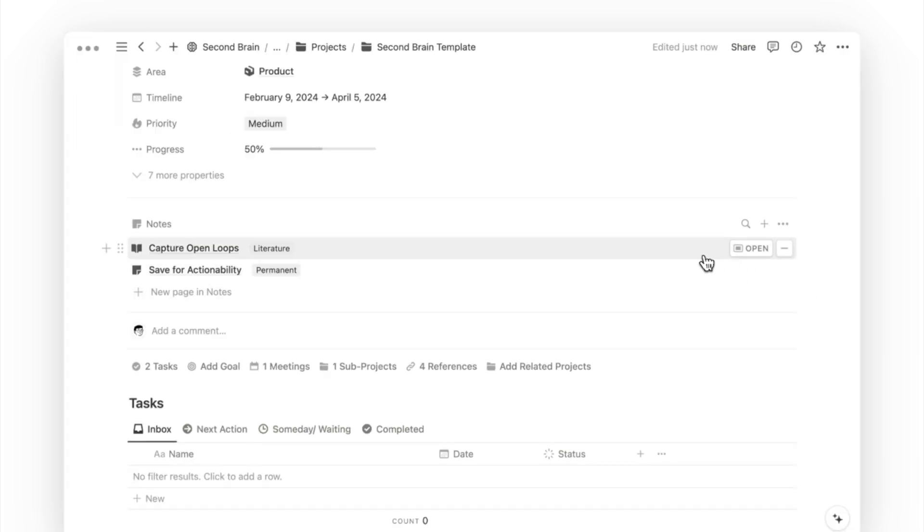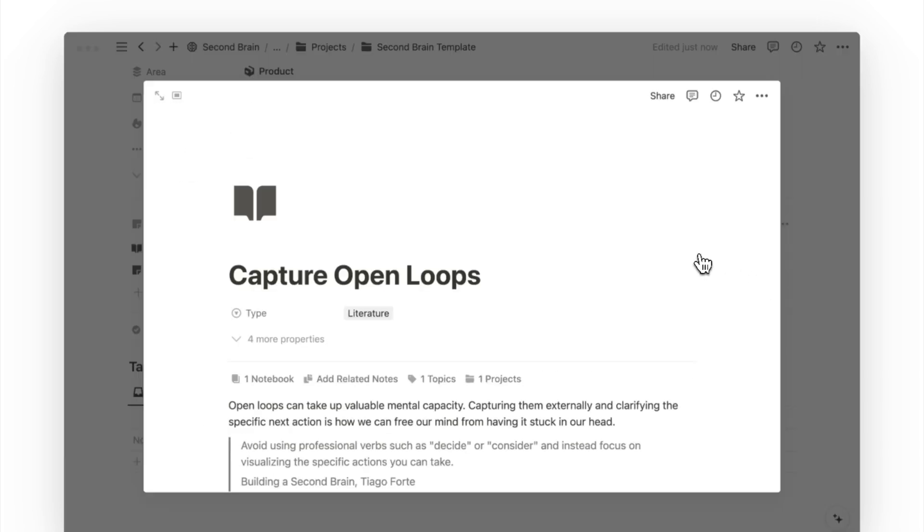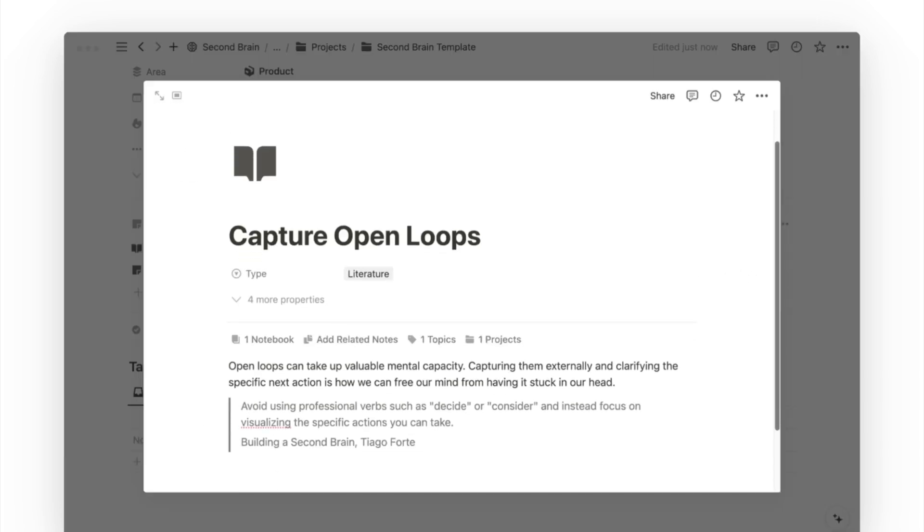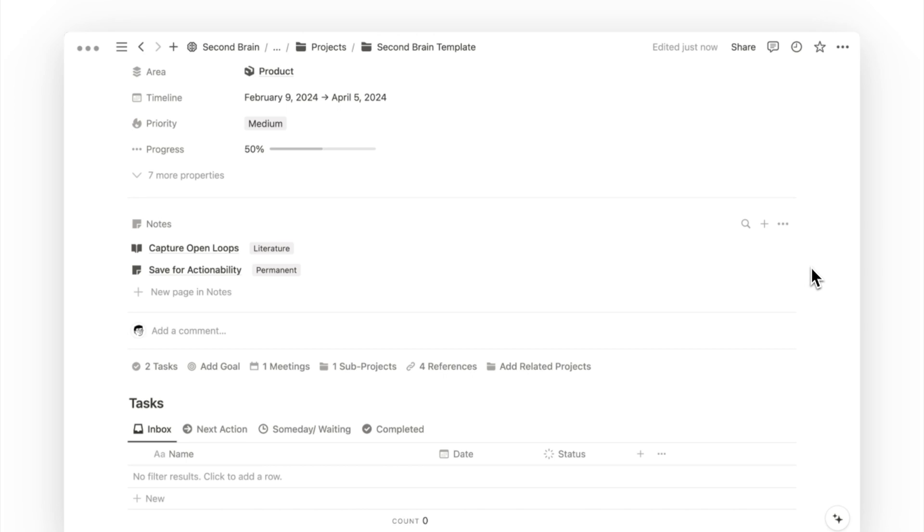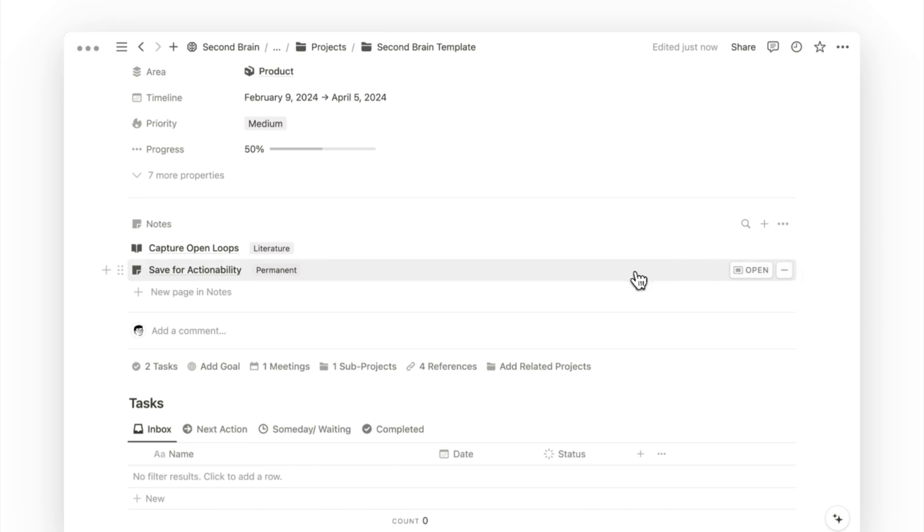After we have done so, we can click on the three dots on the far right to show or hide properties of the note page that is related to this project. And now, the next time you open up your project page, you can see all the related notes and use your existing ideas and notes to get started.